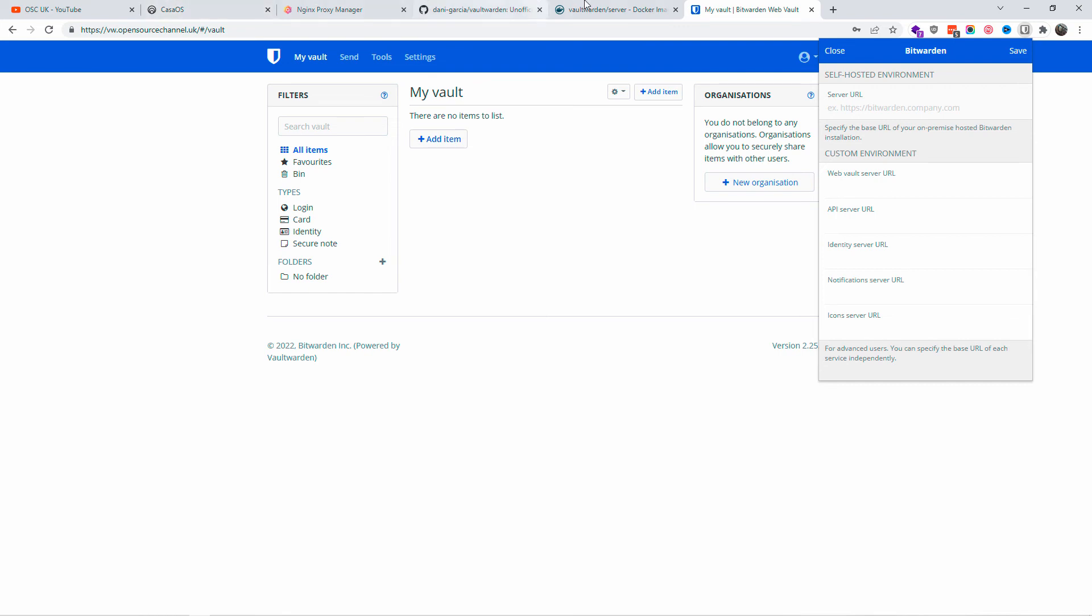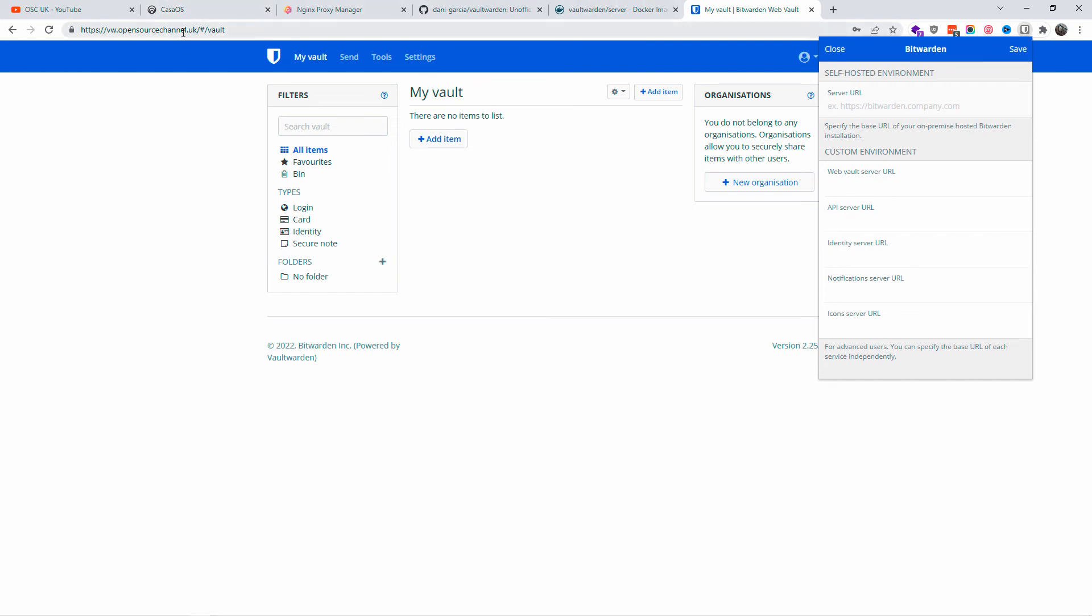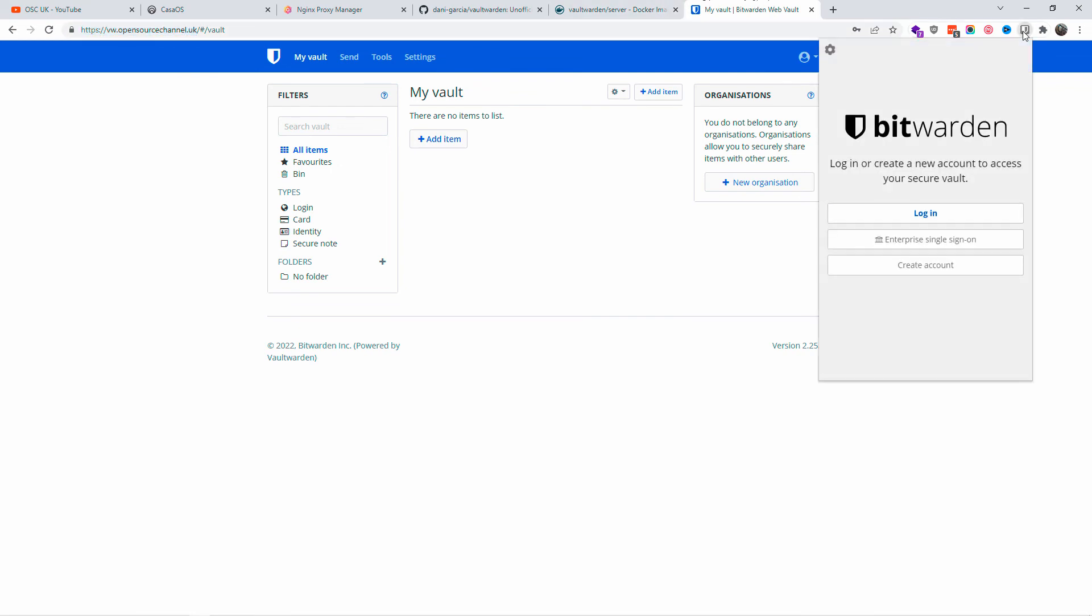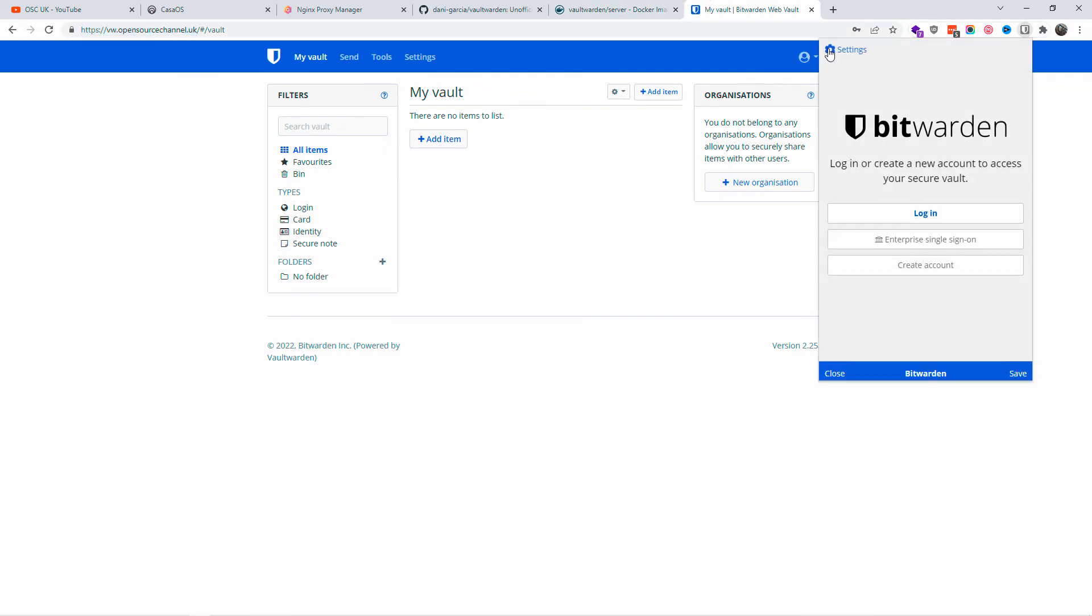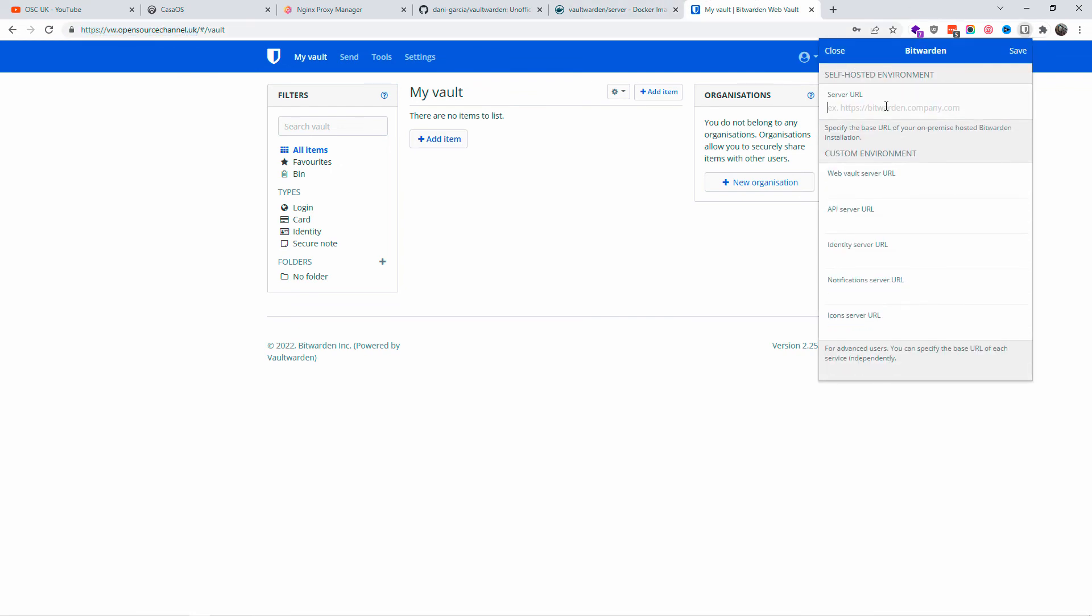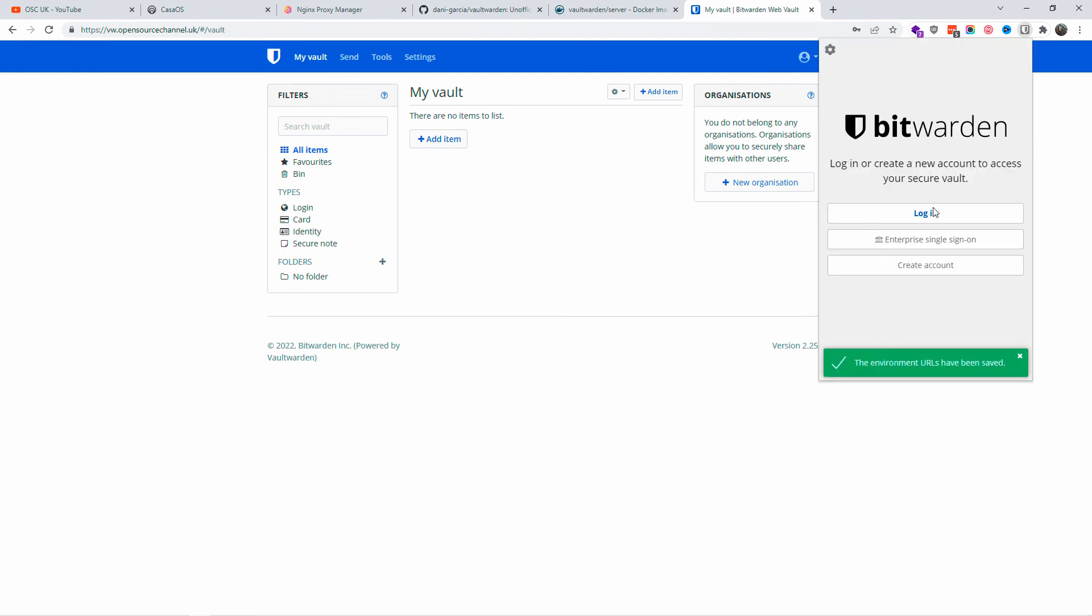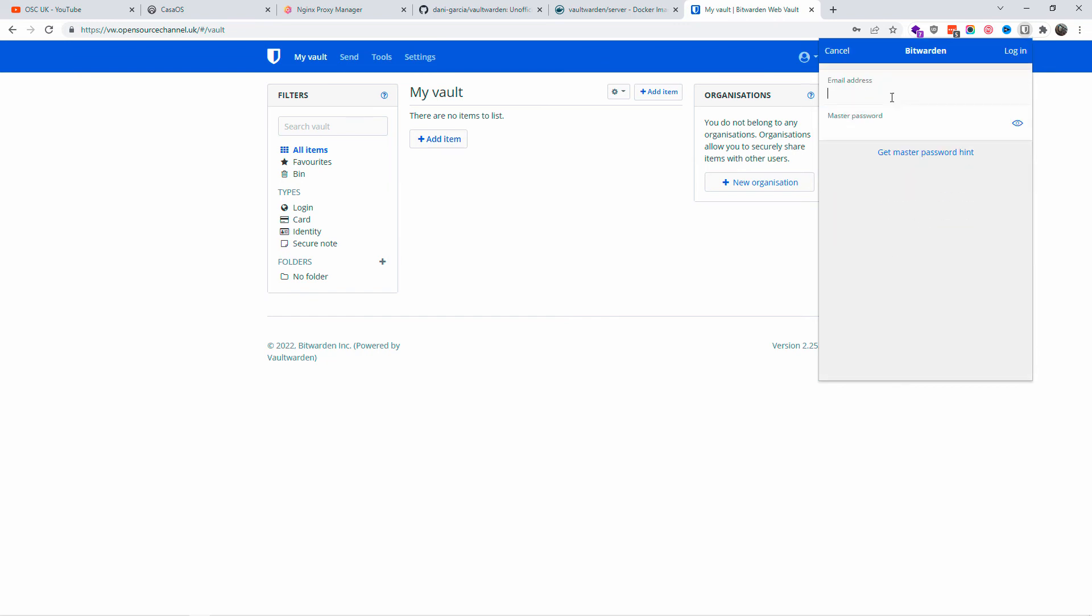Now we're going to go to the server settings. This is the widget that I downloaded from the Chrome store. I'm going to add the server URL and save it. As you can see, that's been done. The environment works perfectly.